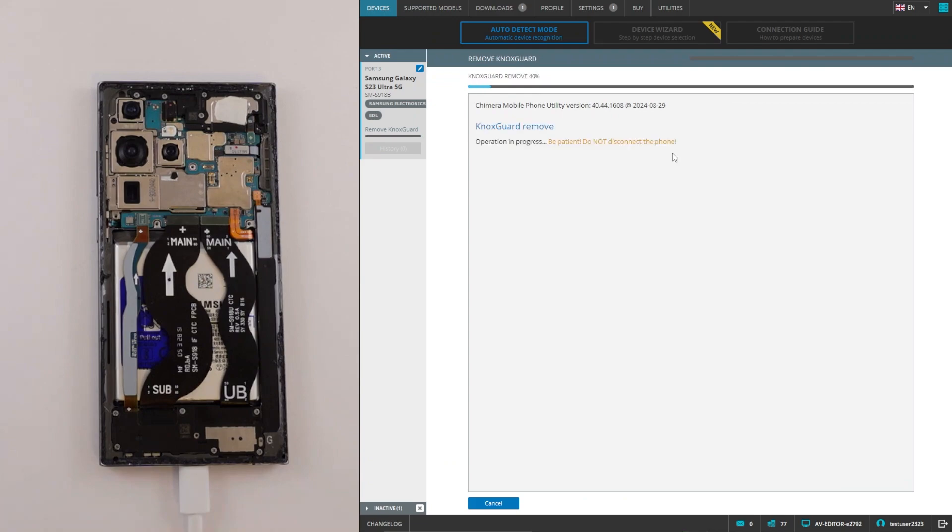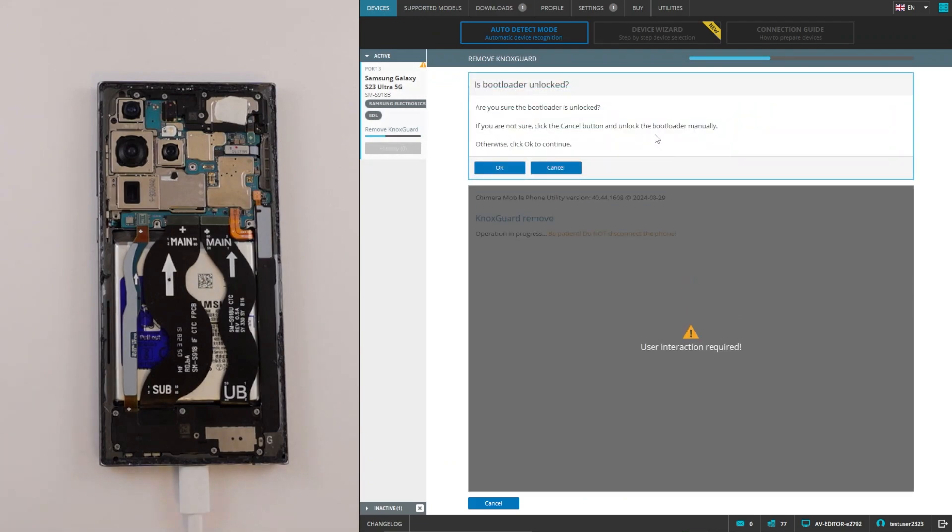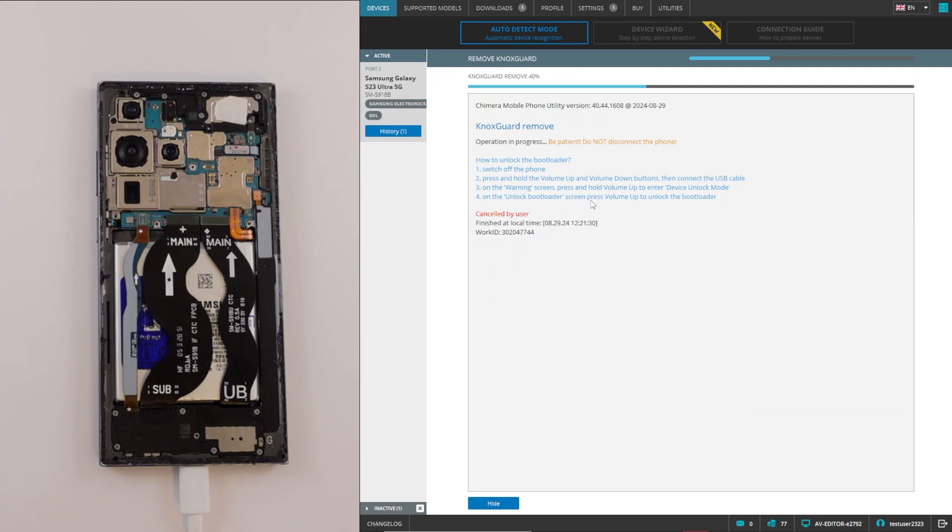As the bootloader was not unlocked before, we will click on cancel, then open it manually from download mode.